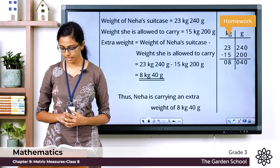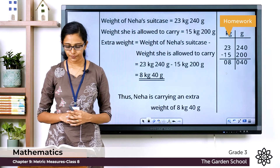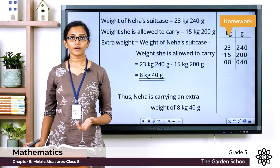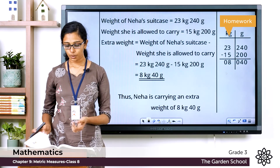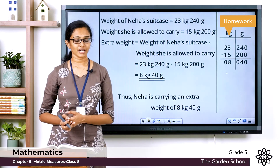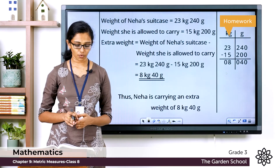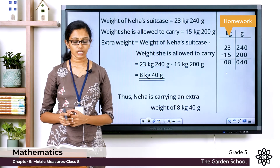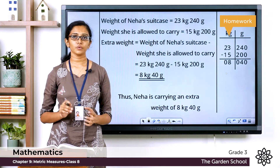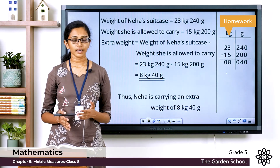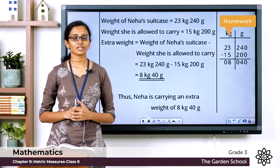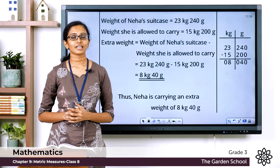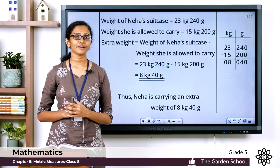Now children, go through the topic on word problems on page number 125 and review those questions. Then move on to Exercise 9.5 — word problems are given in question numbers 3, 4, and 5. Write those questions in your notebook and work them out. Once you are done, take a picture and send it to Teams. I hope this topic was clear — that's all for today, we'll meet in the next class with a new topic. Bye!